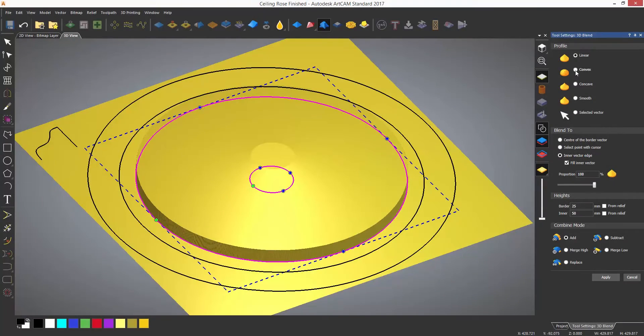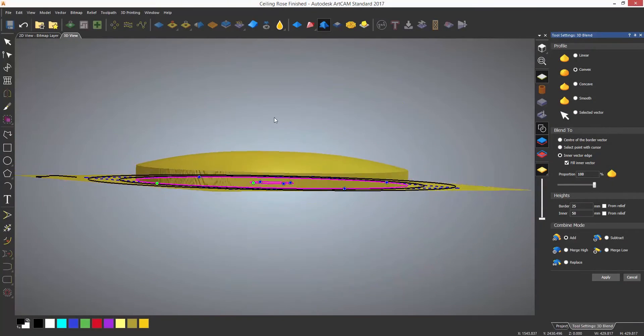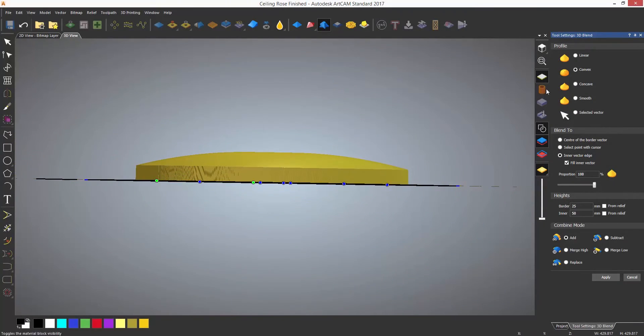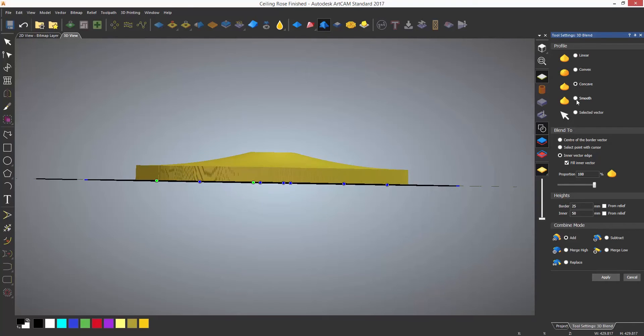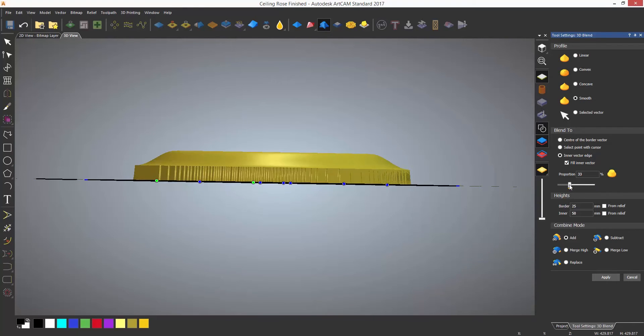The 3D blend tool allows you to create blends between two vectors and specify how you would like them to look between the two heights.